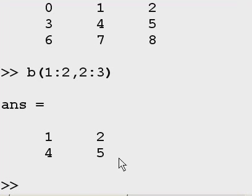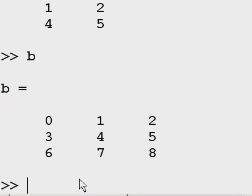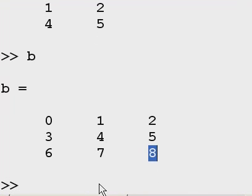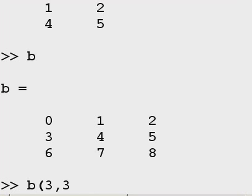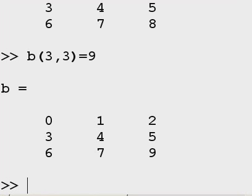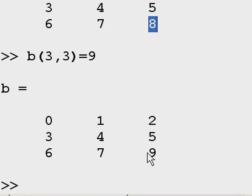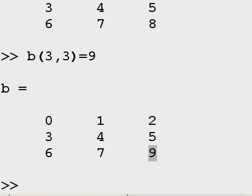Let's start assigning, start changing values here. B is this. I want to change this guy from 8 to 9. How do I do that? Well, I could say B, row 3, column 3, equals 9. Well, there we go. It worked. It was 8. Now it's 9.